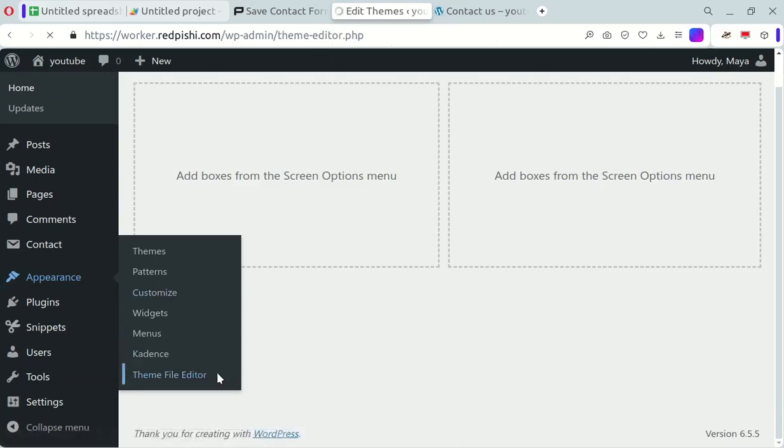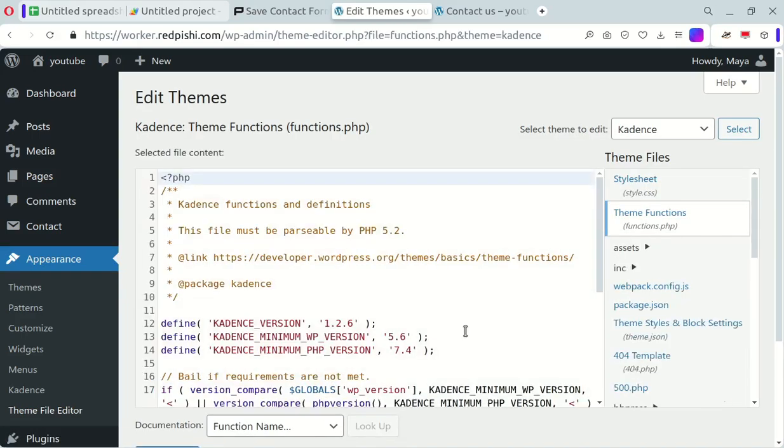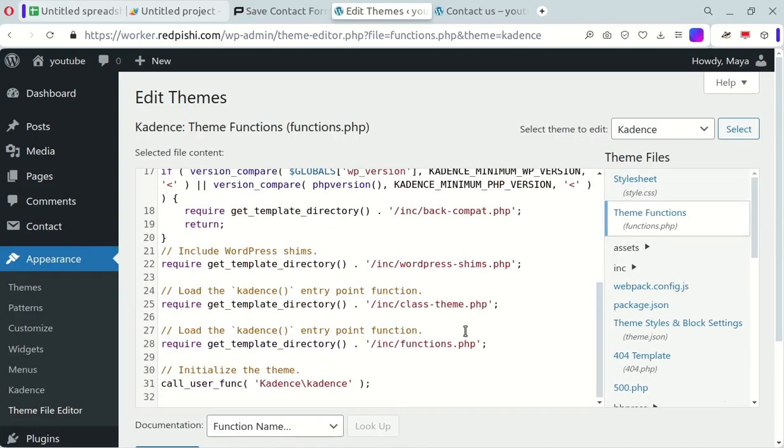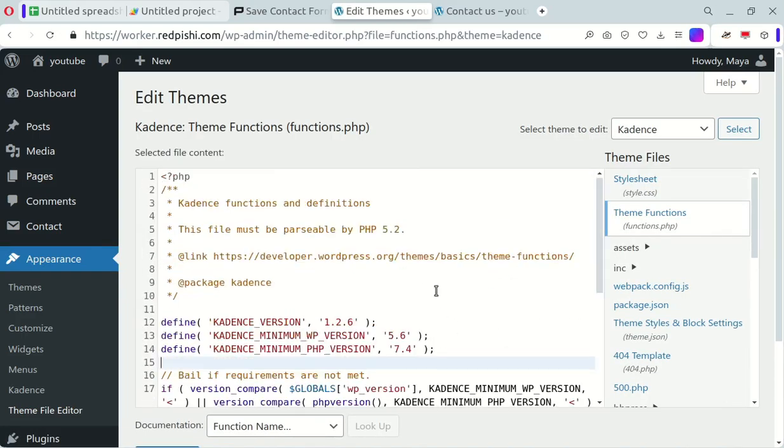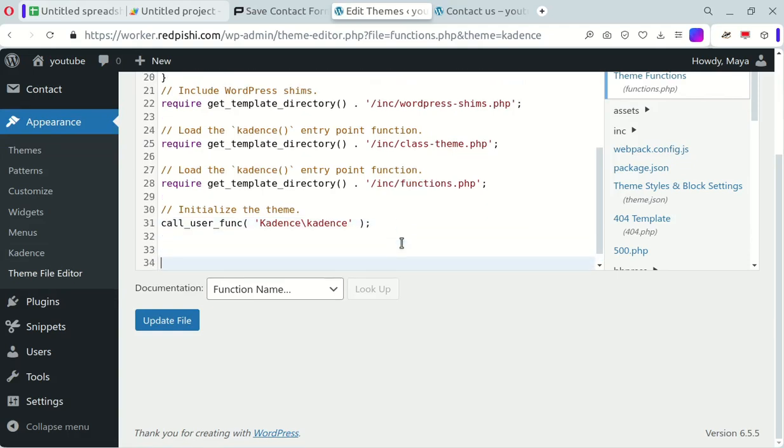If you're using a child theme, paste the code into your theme's functions file. If you need help creating a child theme, don't worry, check out my tutorial on that.